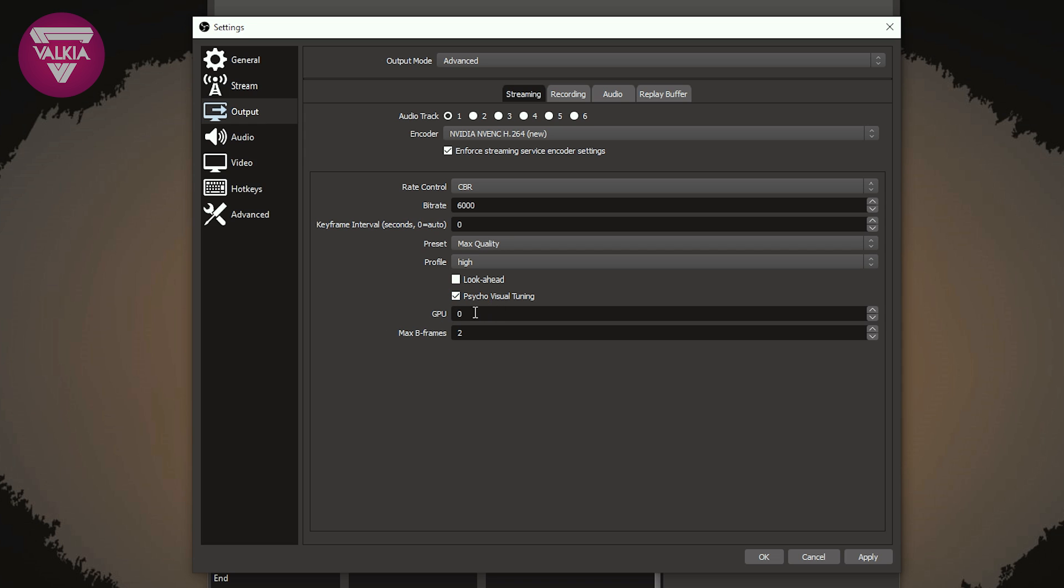GPU, this is just which selected graphics card in your system is going to be processing the encoder. If you have multiple graphics cards inside your system, then you can select one as like a dedicated NVENC kind of GPU.